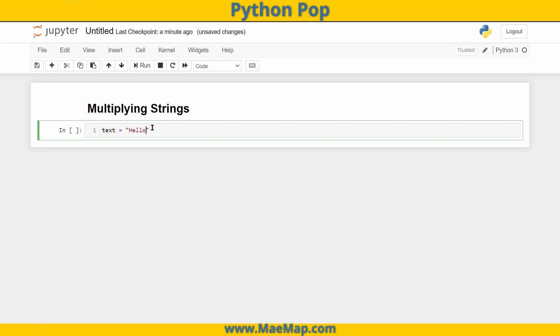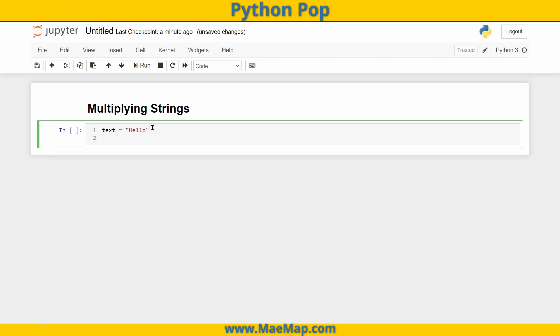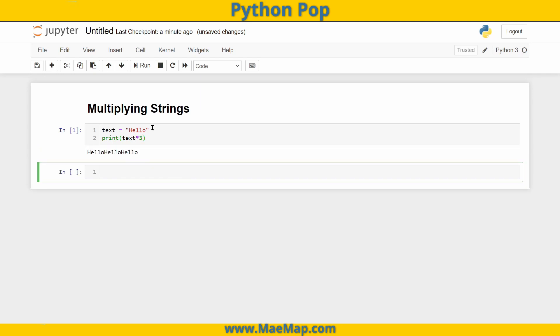I'm going to set it to 'hello'. What happens when I multiply text? Let's print it out. Let's print text times three. It's going to print that text three different times: hello, hello, hello. Now this is useful.